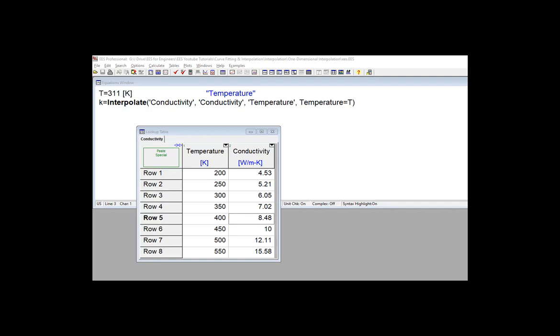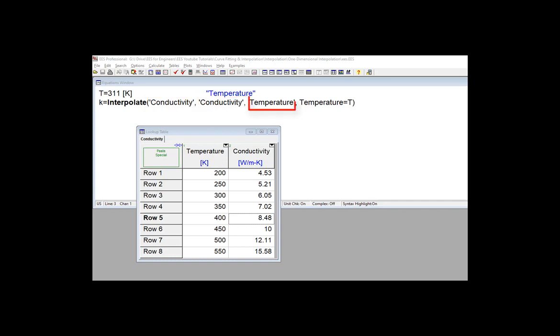So we're going to say k equals interpolate, interpolate will do cubic interpolation, the name of the table, conductivity, and then the dependent variable column name is conductivity, the independent variable column name is temperature, and then we say temperature equals T, where T is 311 Kelvin. And this will return this value of conductivity here.